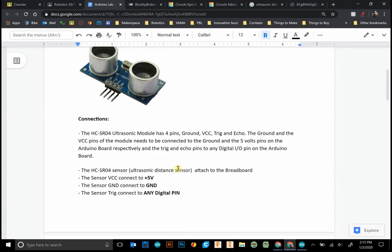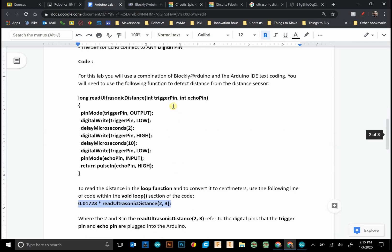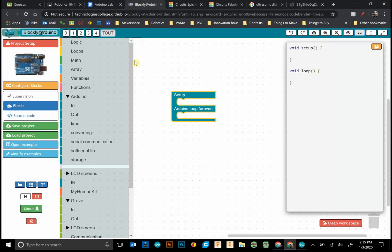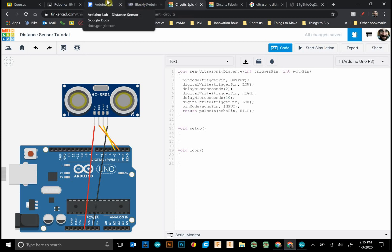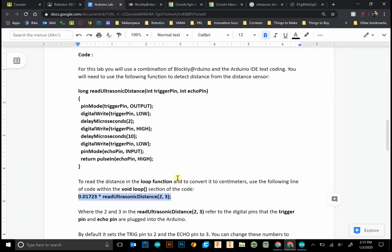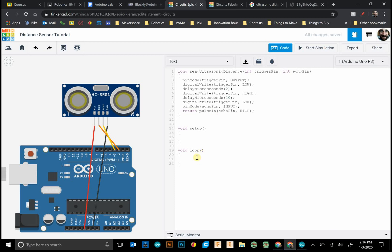So in our case let's go back to here. We see trigger, the trigger is two, the orange wire, and the yellow wire is echo. That goes to three. So we grab this line of code. And this is where we want to pop it down in the loop section.